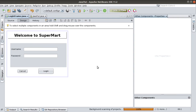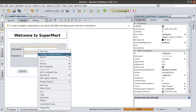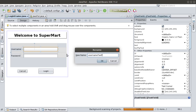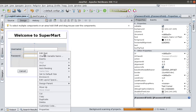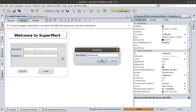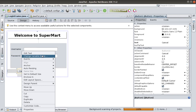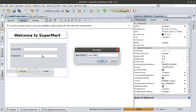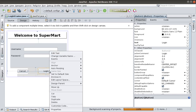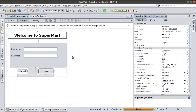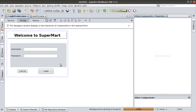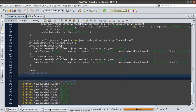The last thing we need to do before finishing this section is to change the variable names for these components. Right-click and change variable name for the text field to usernameTextField, and for the password field to passwordTextField. For the buttons, change variable name to cancelBtn and loginBtn respectively. The reason we give variable names is that we'll be referencing them in our source code when we handle the action-performed events for each button.